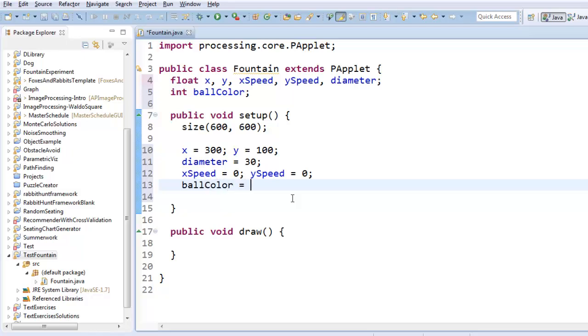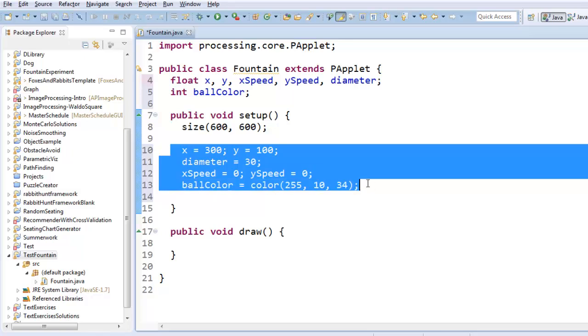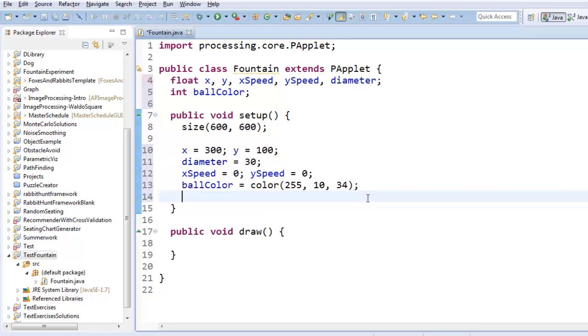ballColor, we're going to create a color using Processing's built-in color command. So you give it three numbers, a certain amount of red, a certain amount of blue, and a certain amount of green. So this color is a lot of red, and a little bit of blue, and a little bit more green, but still not very much. Alright, so this describes all of the facts about the ball object. So that's all set up.